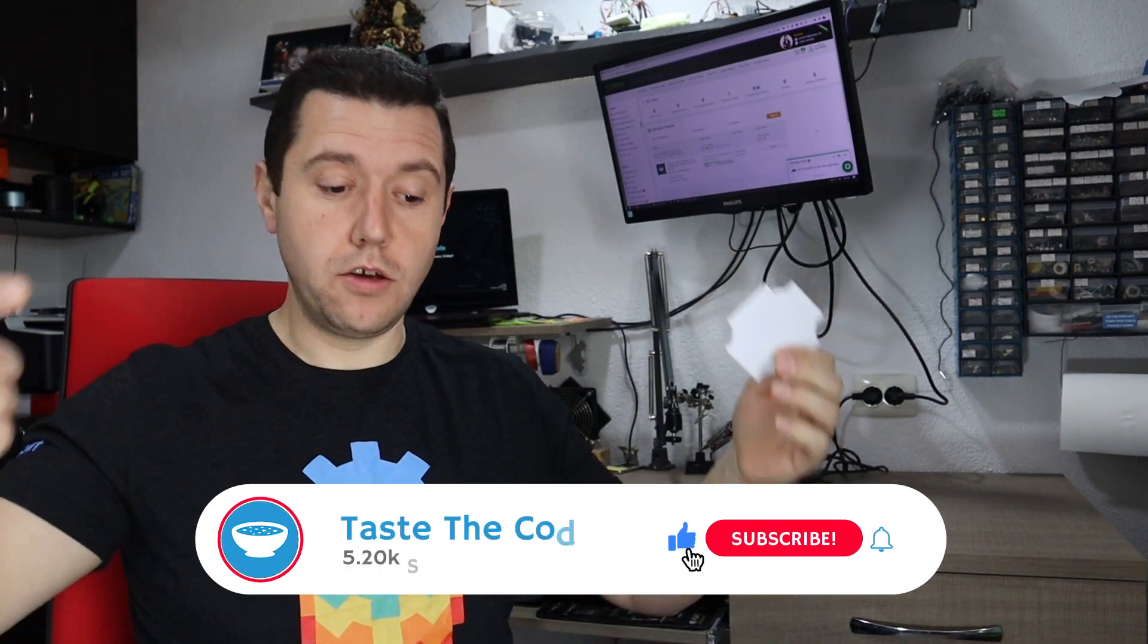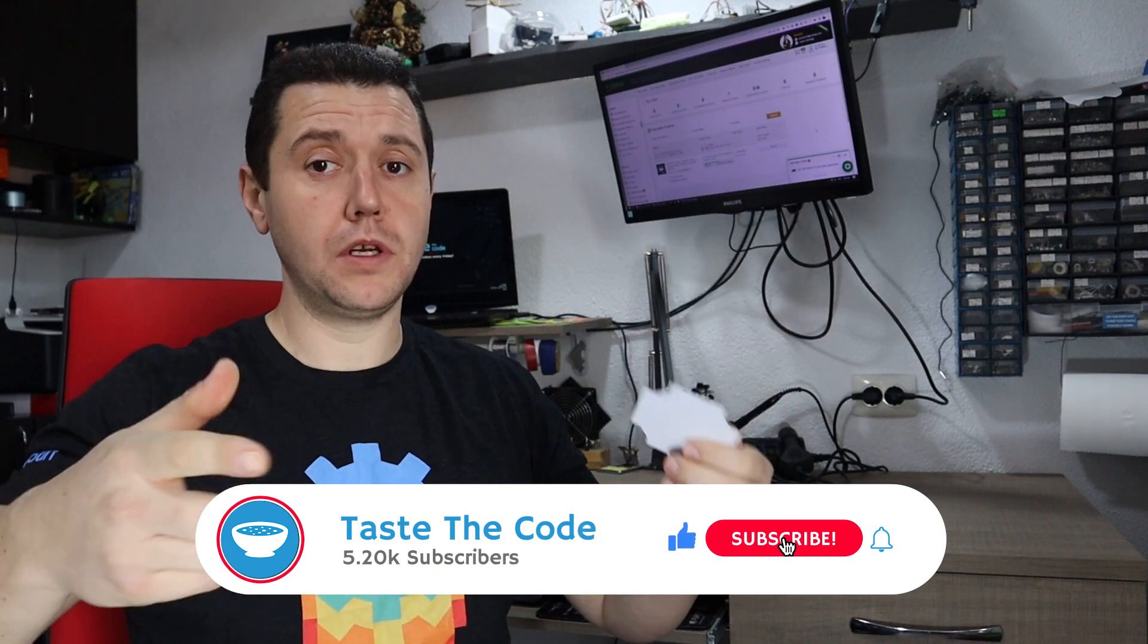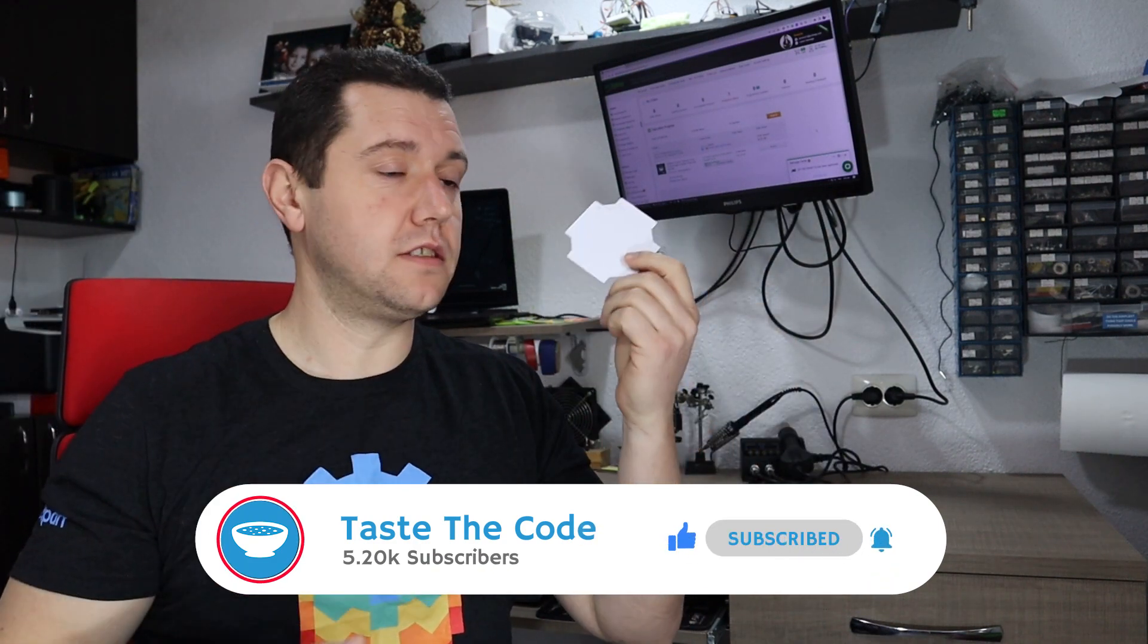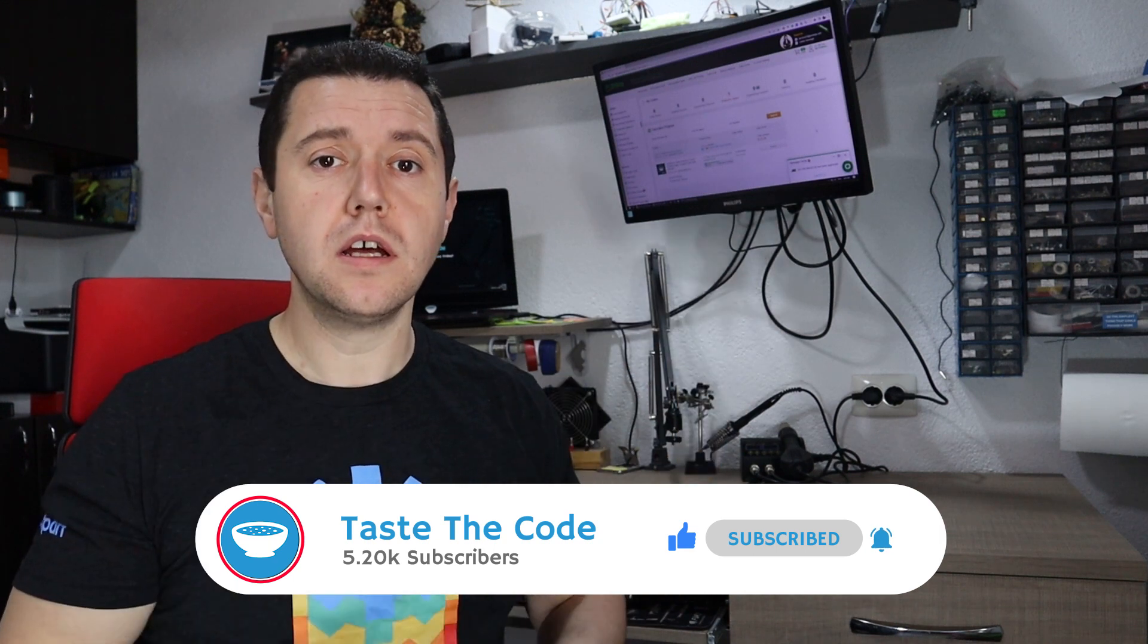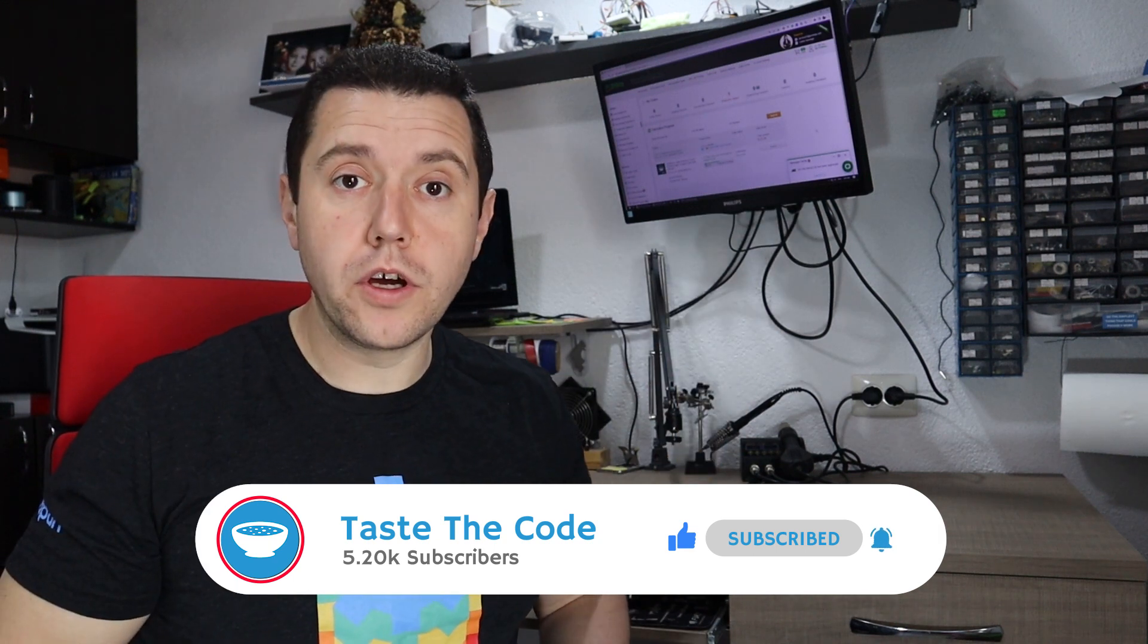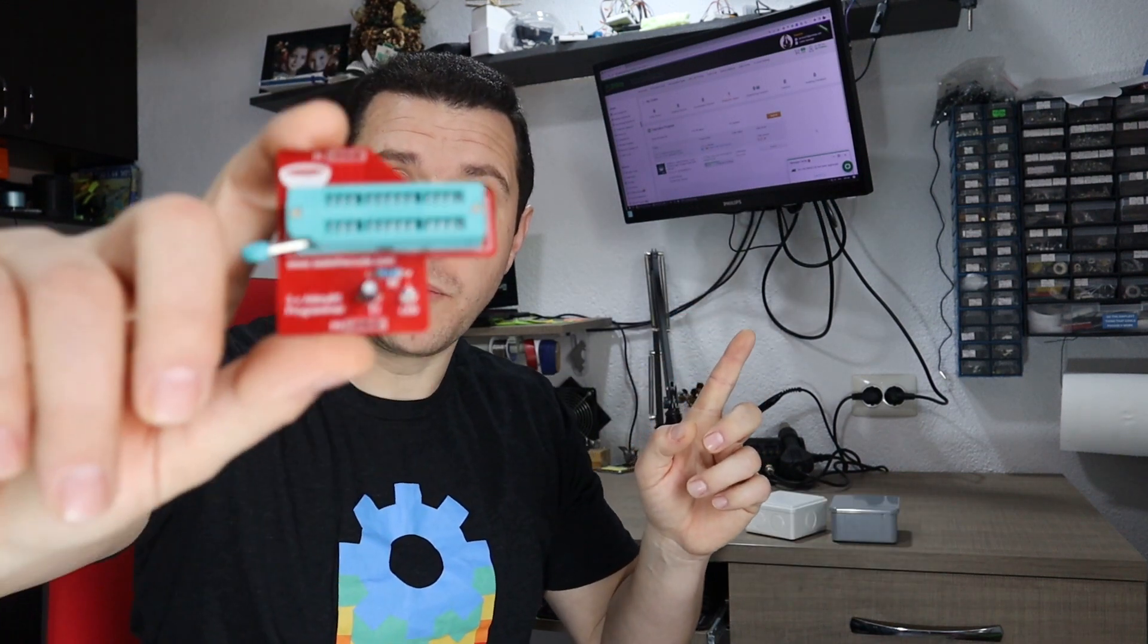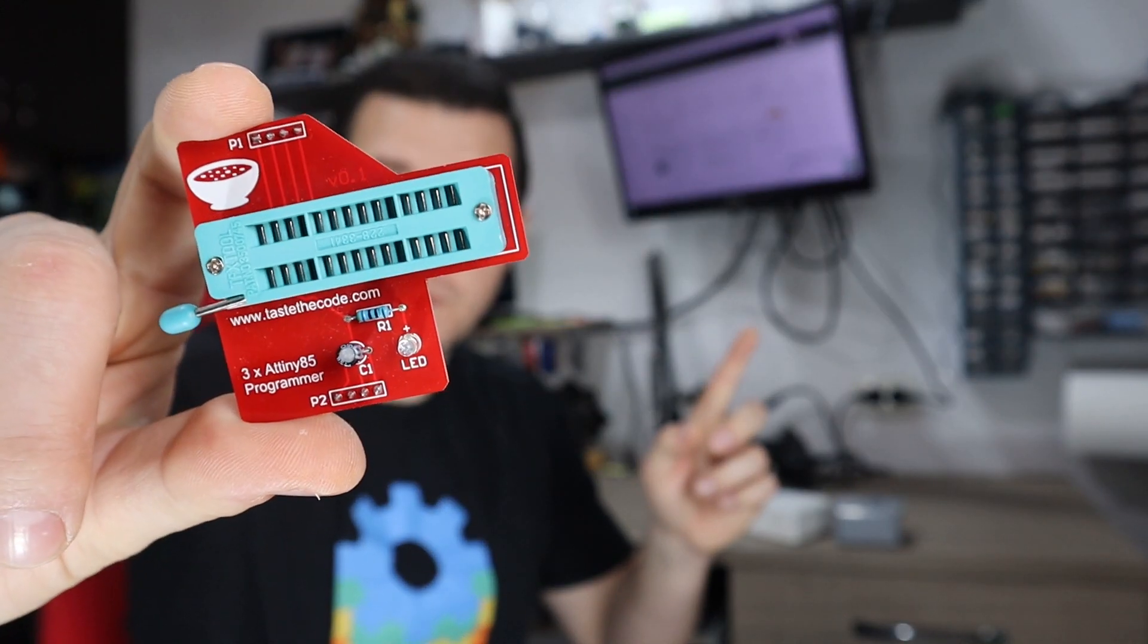So now with the PCB ordered and in production, we need to wait a few days for them to arrive. Until then you can subscribe down below, let me know in the comments if you have any questions regarding this PCB design. Before you go you can also check out this video where I built this programmer for the ATtiny chips.